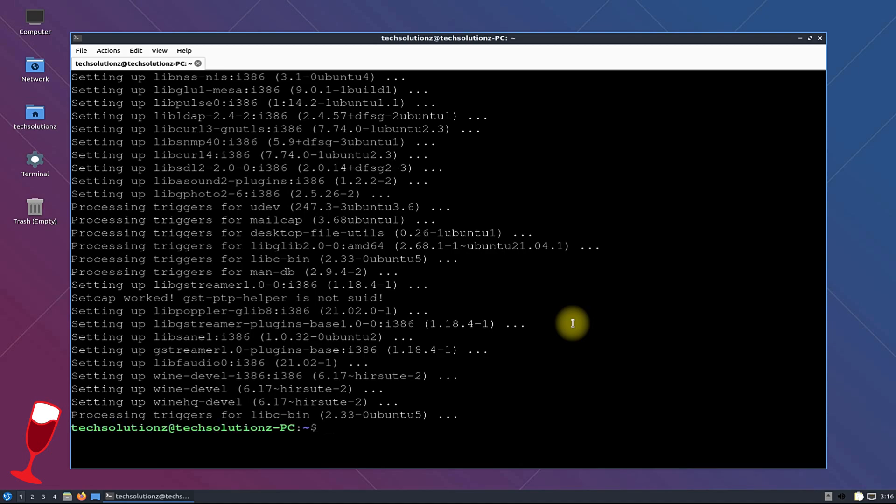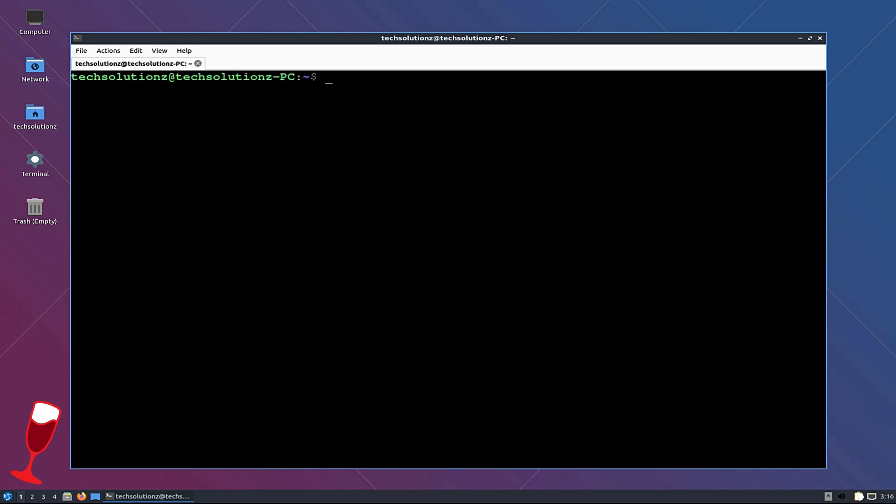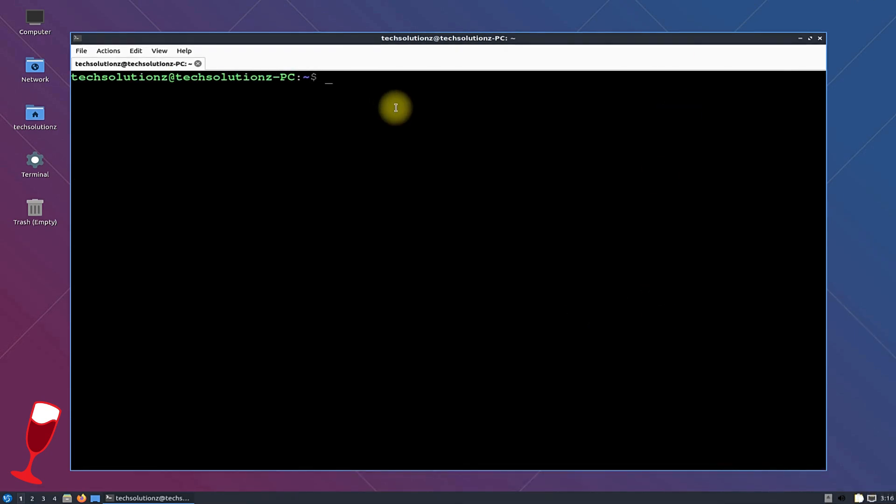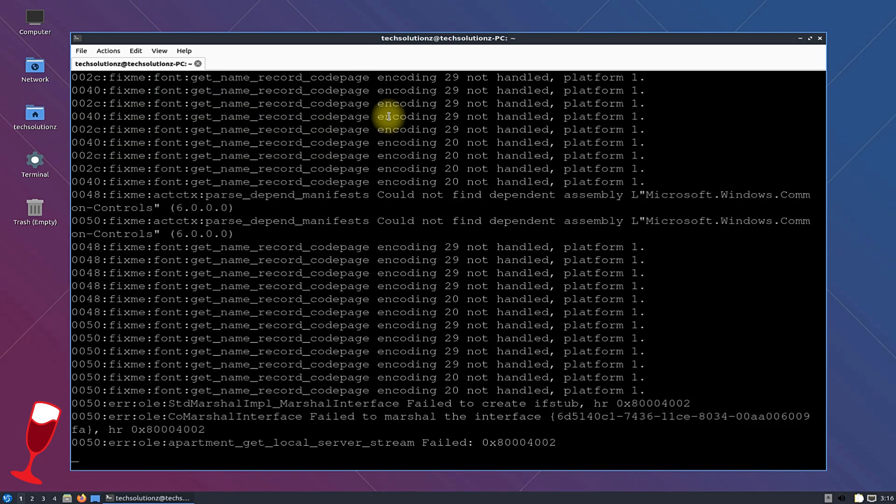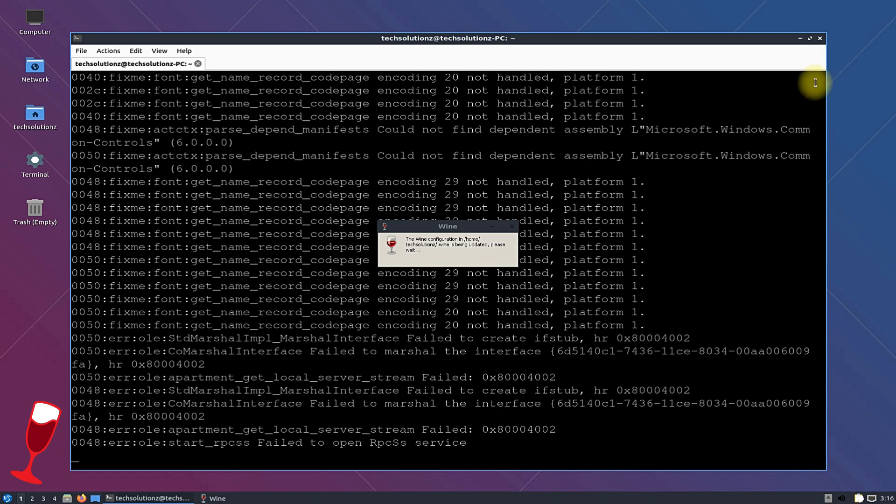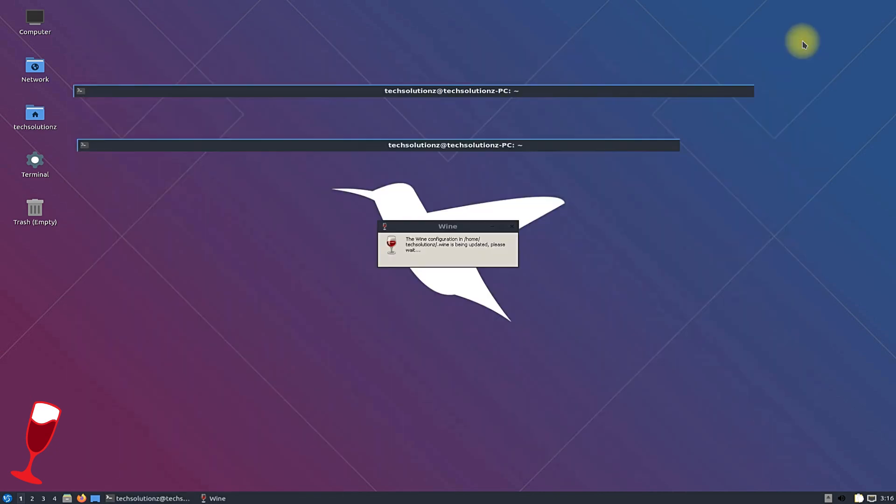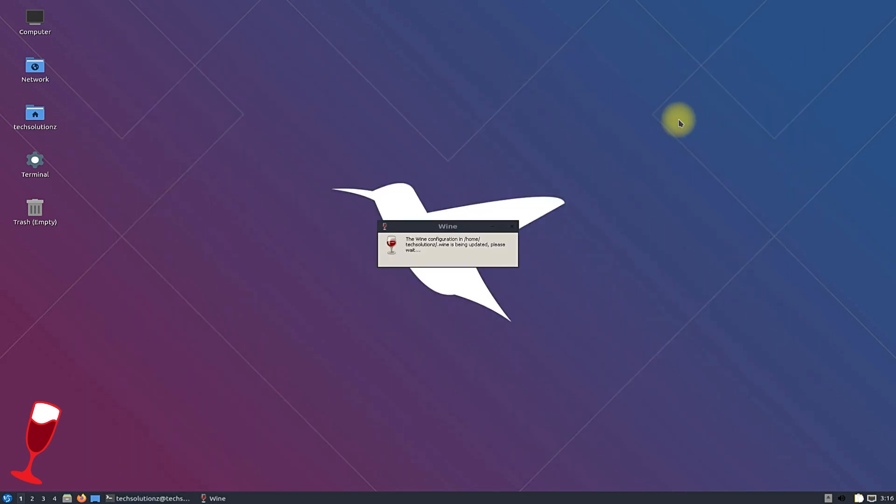It's done. Wine is installed successfully on your Lubuntu OS. You can check wine installed version as shown. You must be seeing we have installed the wine Devel release version 6.17 which is most recent at time of making this tutorial. Additionally you can open wine configuration window as shown.